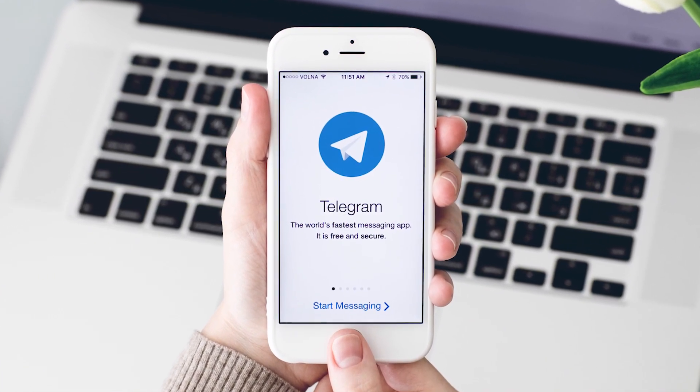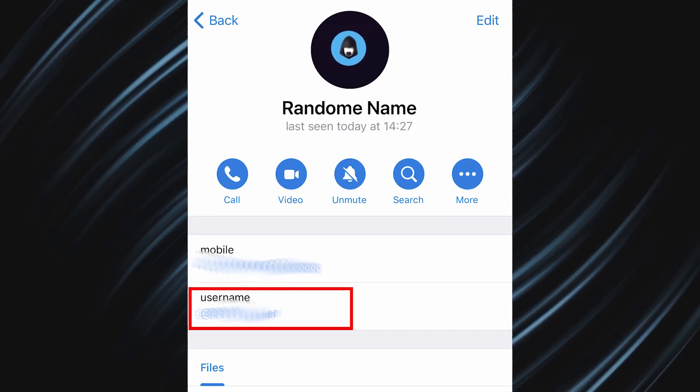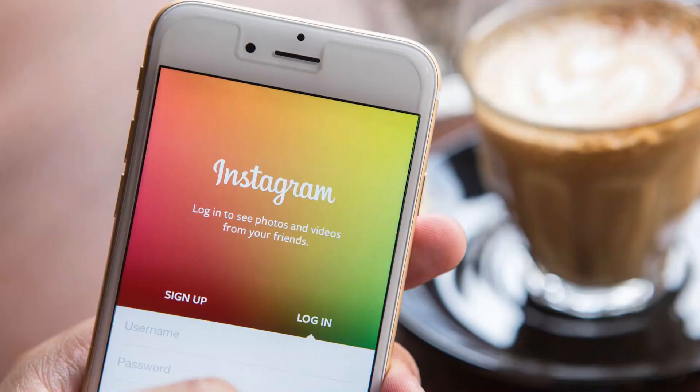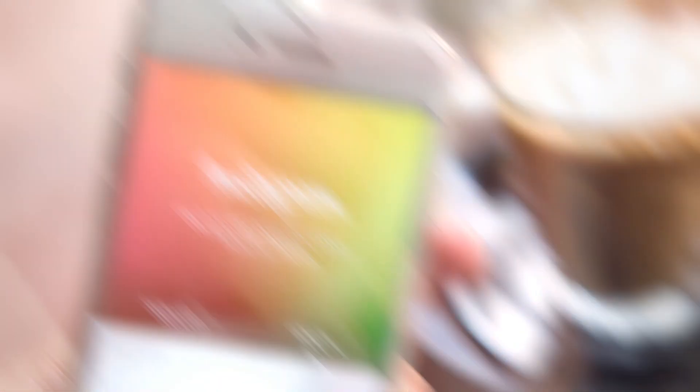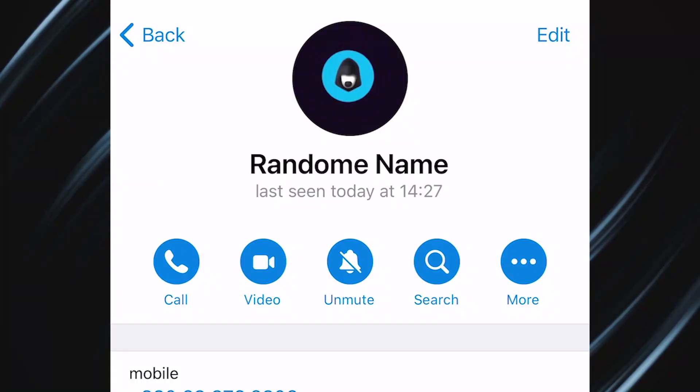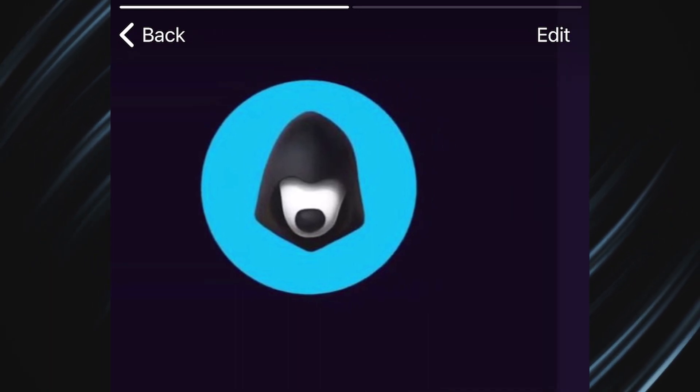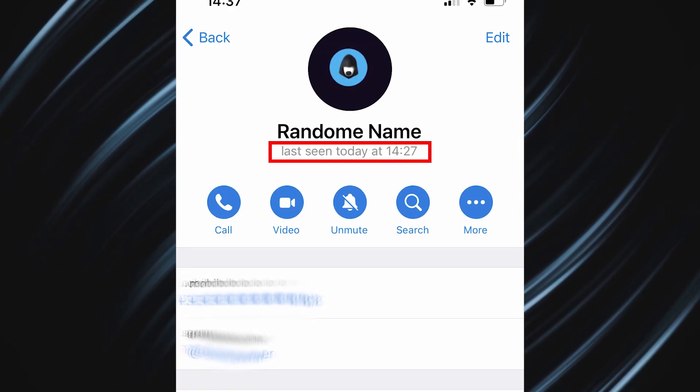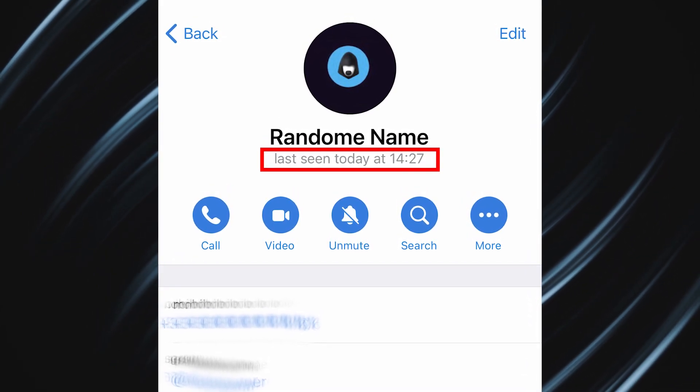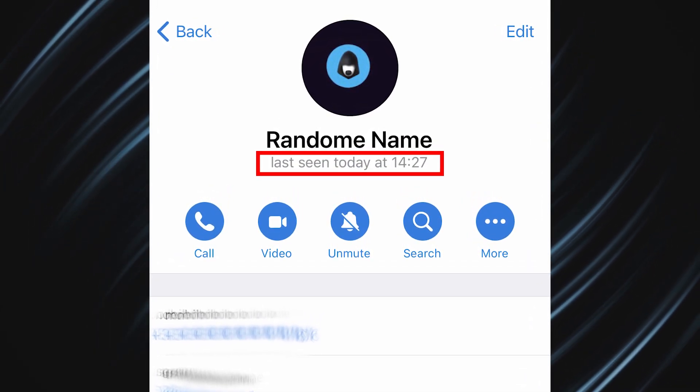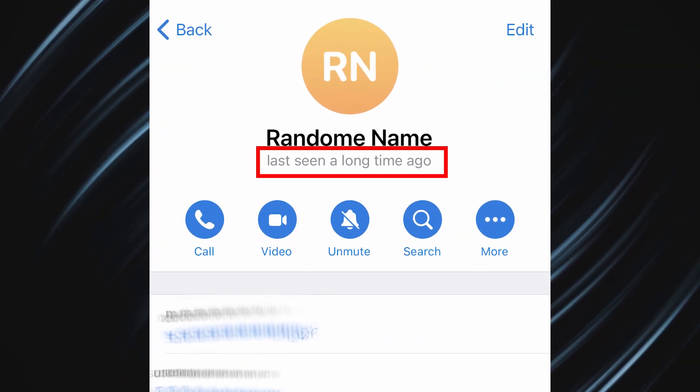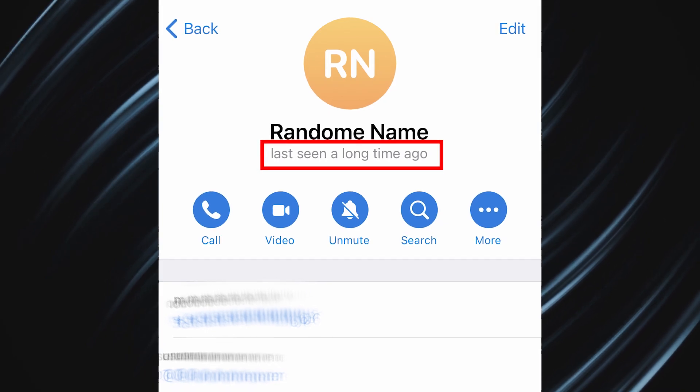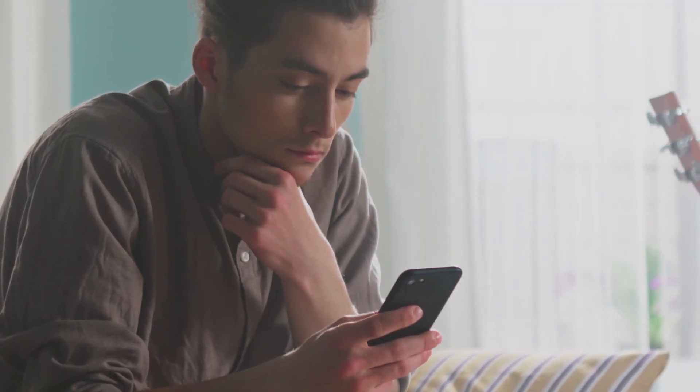Here you can find out what nickname the person has in the messenger, which could potentially lead you to other social networks. For example, they could have the same nickname on Instagram. Besides, the user might have their pictures if they didn't hide them. The same goes for the online status. You can either see a specific date or statuses like recently or a long time ago. If you see the word recently or a specific date, it means the person is definitely using the messenger. Long time ago means something else, but we'll talk about that later.